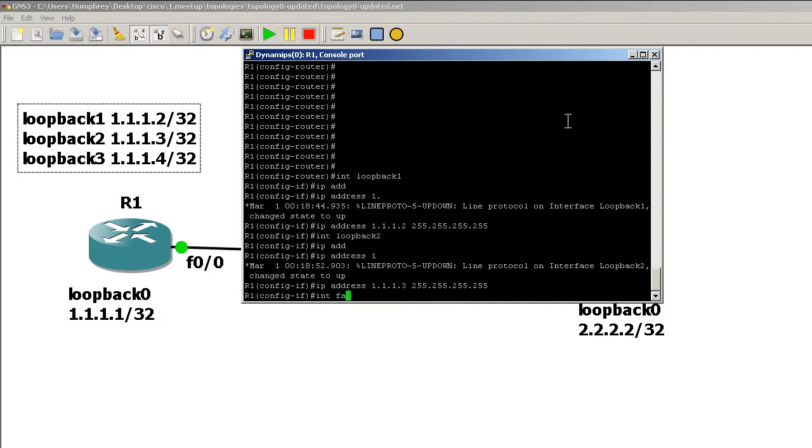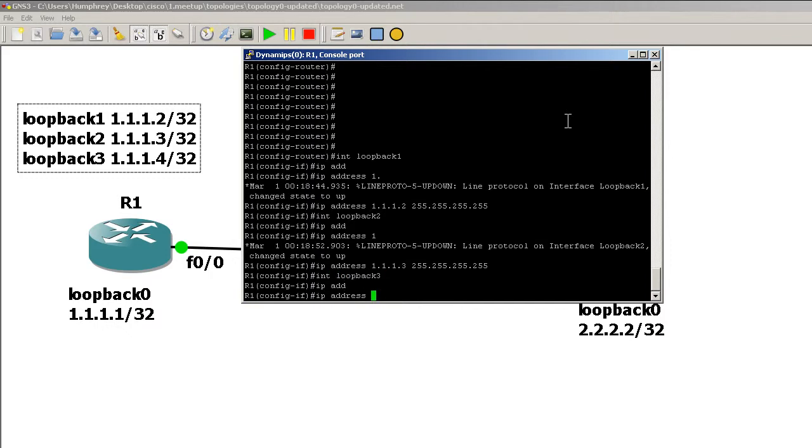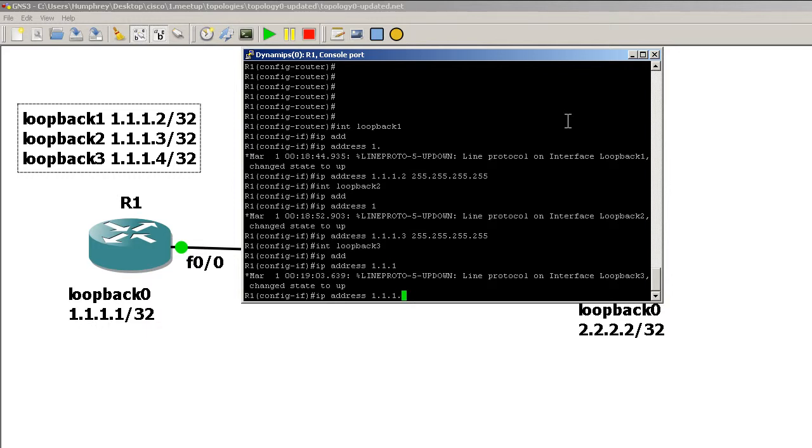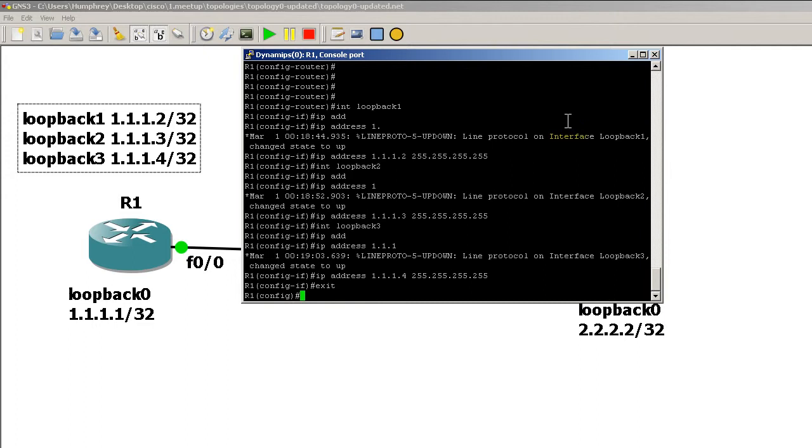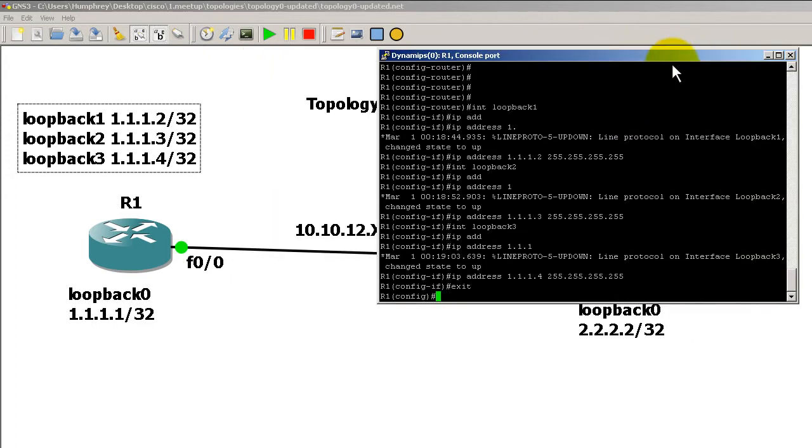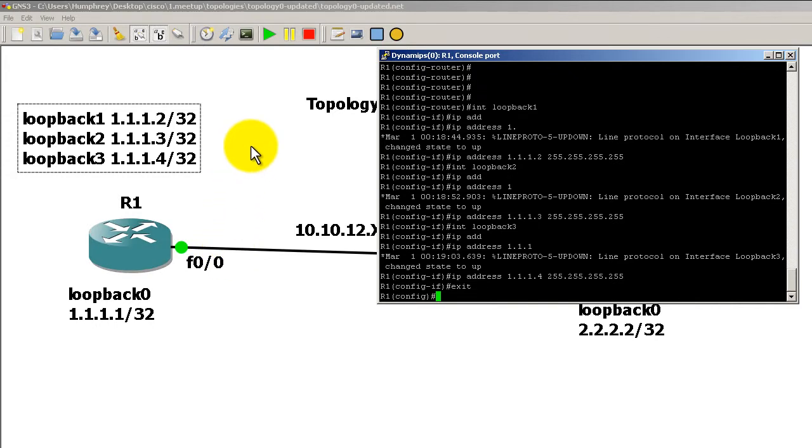So we've got four loopbacks and a Fast Ethernet interface, giving us five interfaces. Let's say you had to put everyone into passive interface mode for whatever reason. In real life, probably not a good idea, but maybe your test or CCIE lab will tell you to do that.